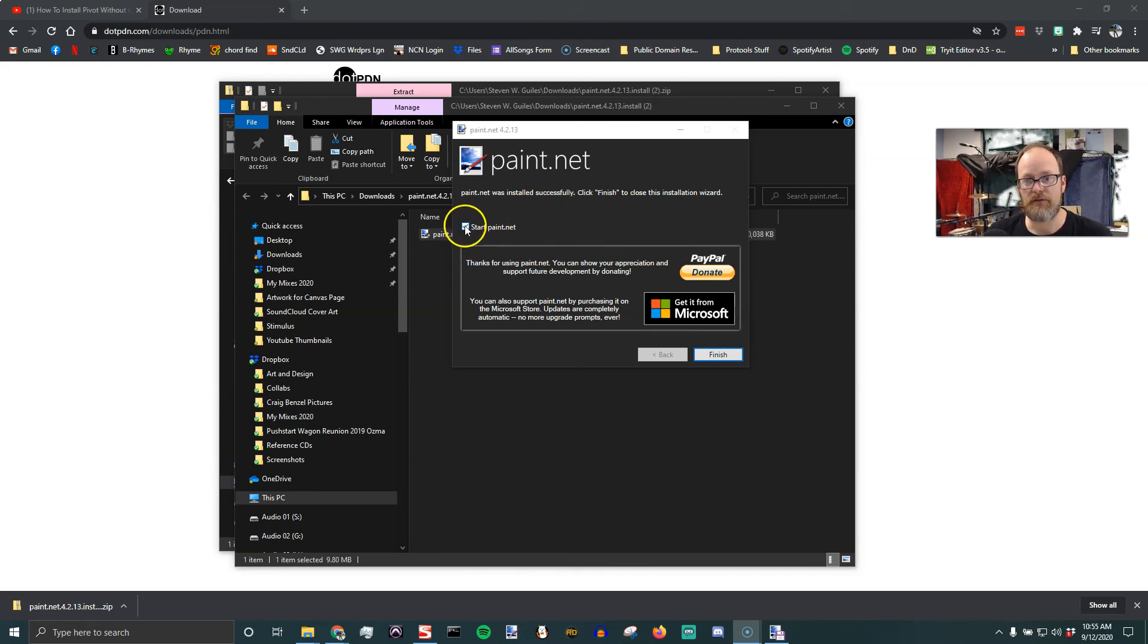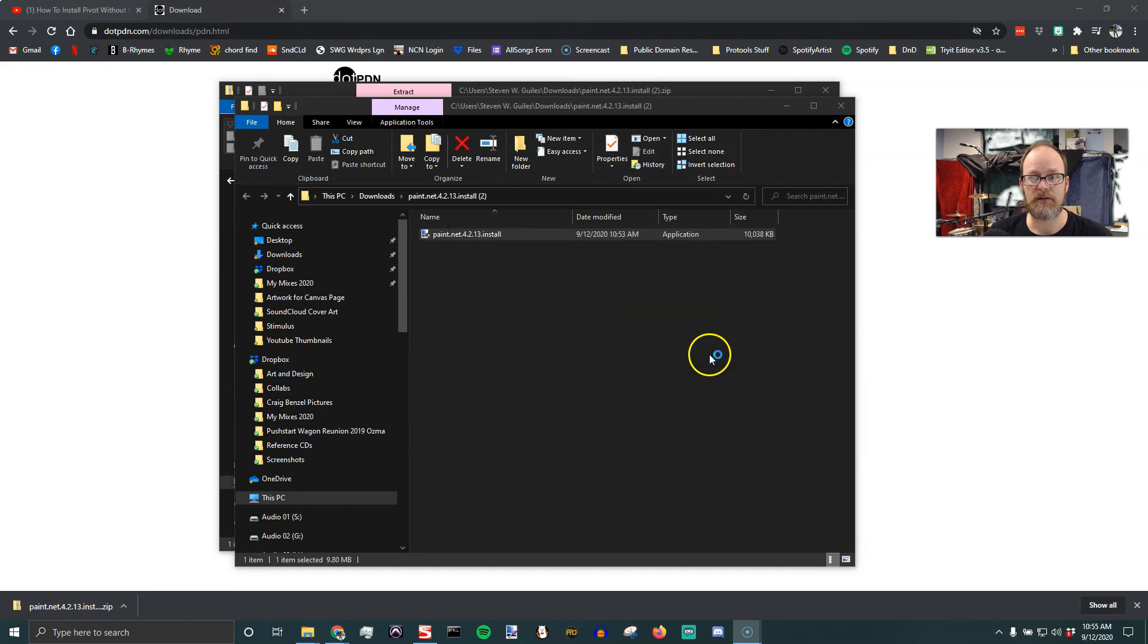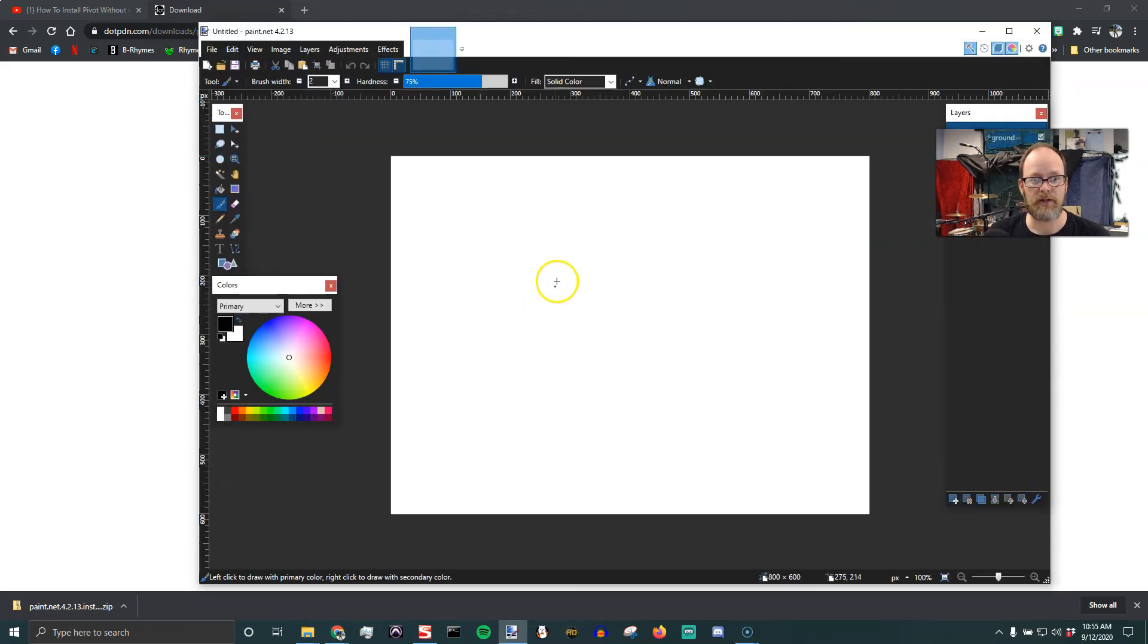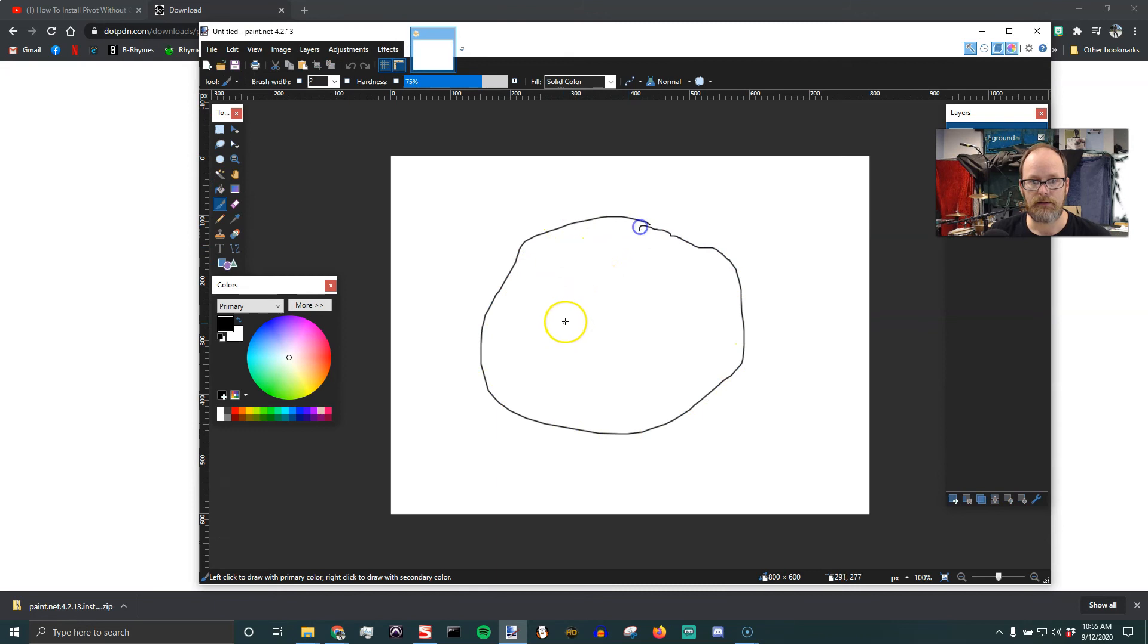And then you can have the checkmark for start Paint.NET, say finish, and it should open Paint.NET. And there you go.